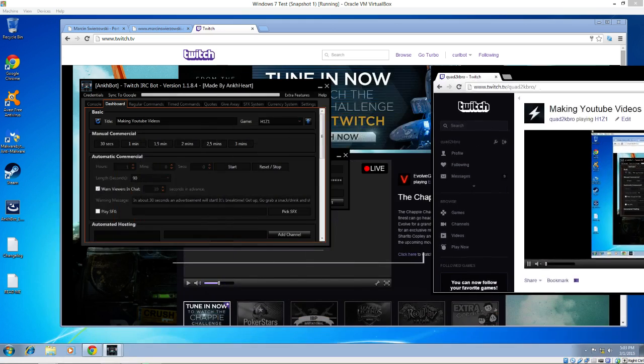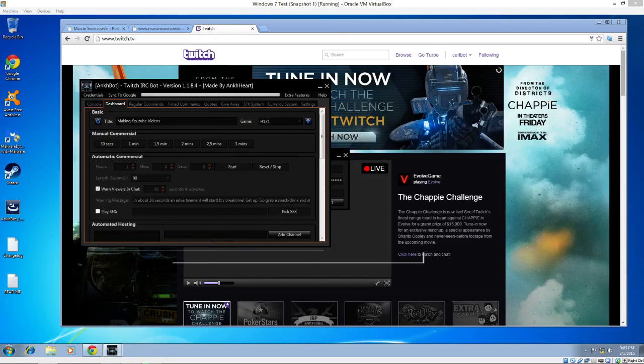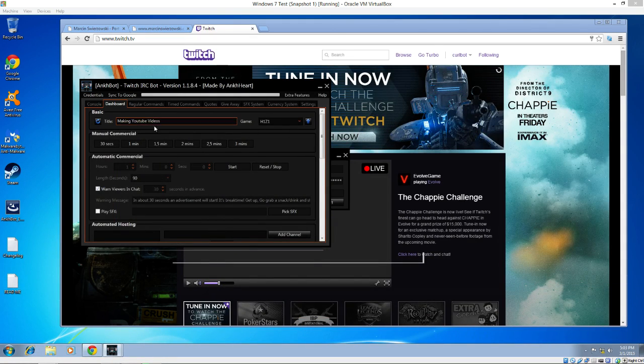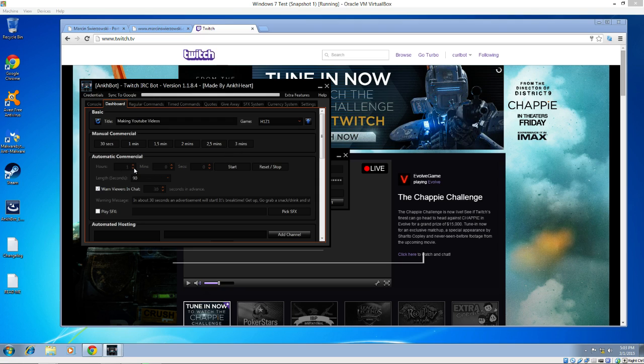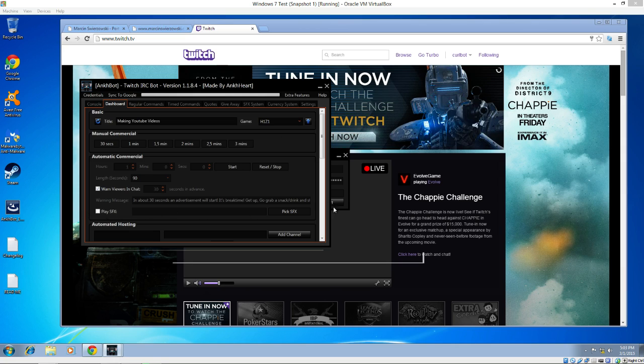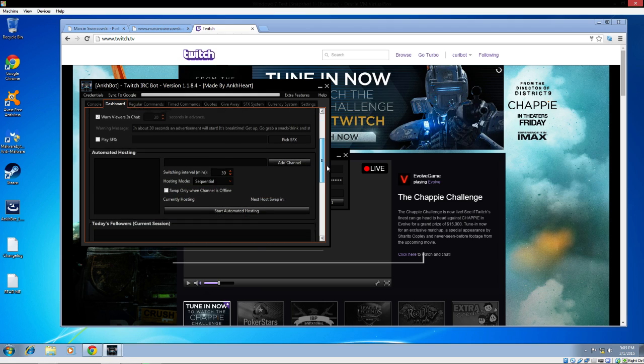If you're a partner streamer, you have options to run commercials with this bot, which is pretty cool. You can set automatic start and stop times. You can give them a warning message or play a sound right before. You can play a sound that's going to initiate, a commercial is coming up.